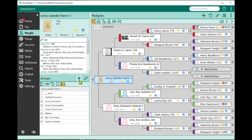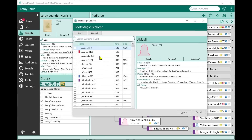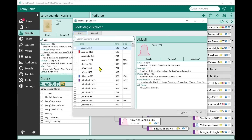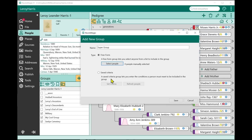In the past, if you clicked Add to add a group, it just asked for the group name, and then you'd manually select the people. Groups are a little better now. When I click Add, I can enter the name — I'll call this 'Super Group.' By default it's a free form group, which is how groups have always worked. In a free form group, I can select people manually using a saved search. But there's also a new option called Saved Criteria.